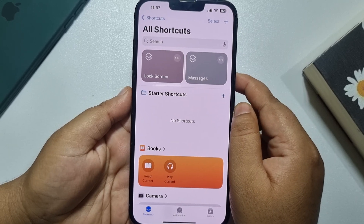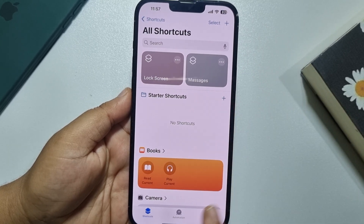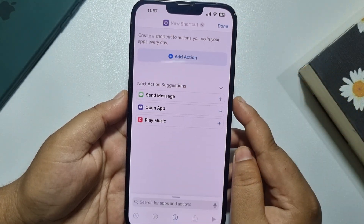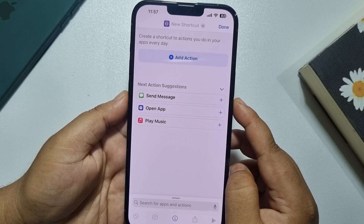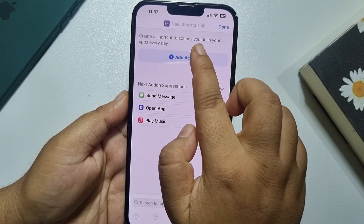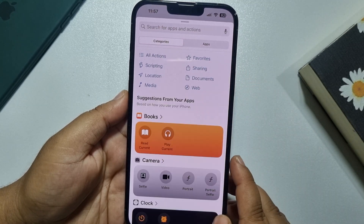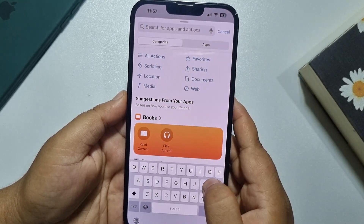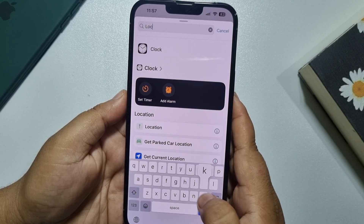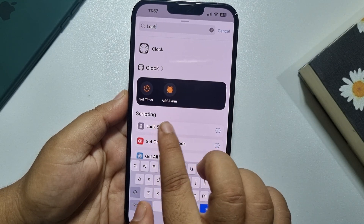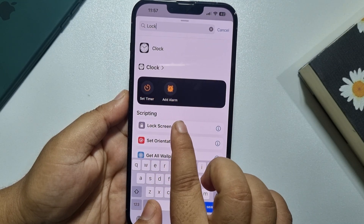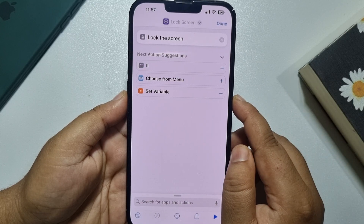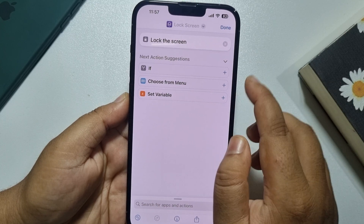We will create a new shortcut. Select your shortcut and tap on the plus icon, then tap on Add Action. In the search box, type 'lock screen' and add the Lock Screen shortcut. Now tap on Done.